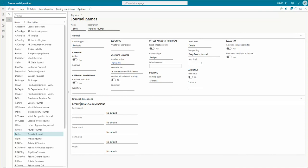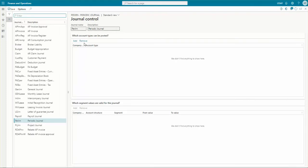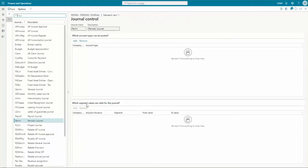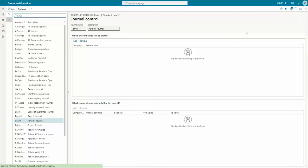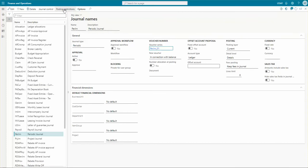We can default dimensions as well. Under the journal control, we can set different segment values, which accounts can be posted from, and we can add accounts and companies. We can specify which segments are valid for this journal type — for which accounting structure it will be available, or which accounting structure can be used to post this voucher.